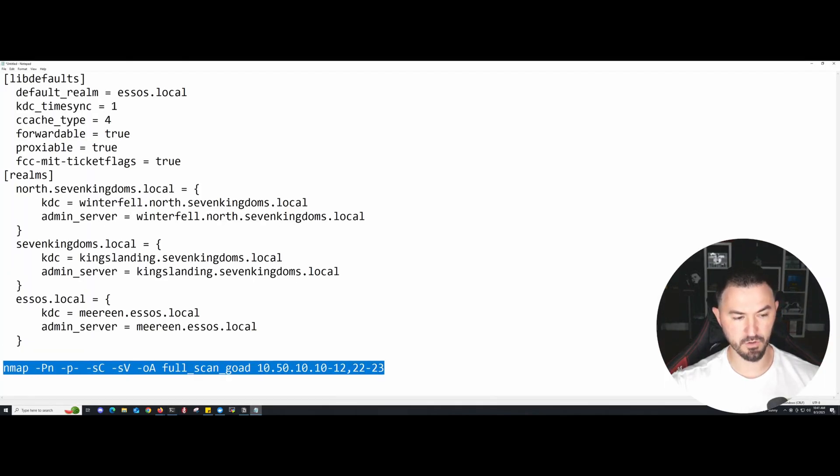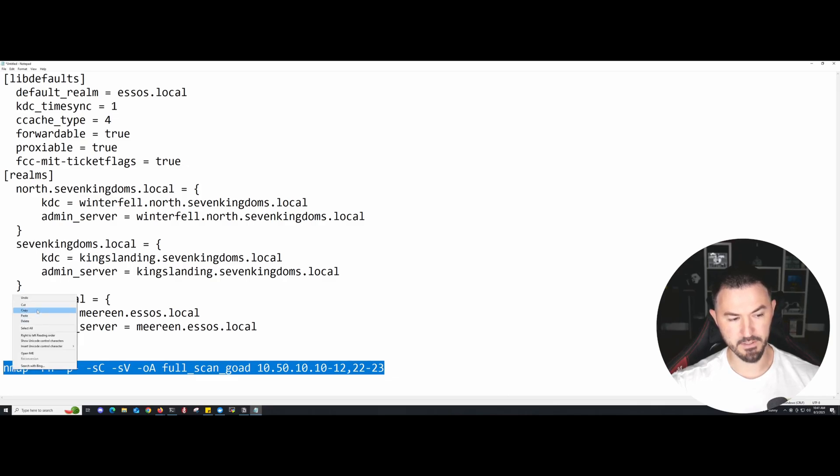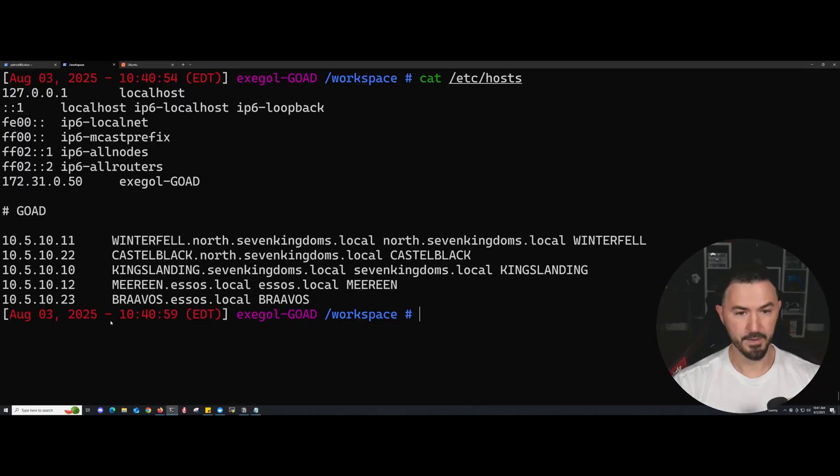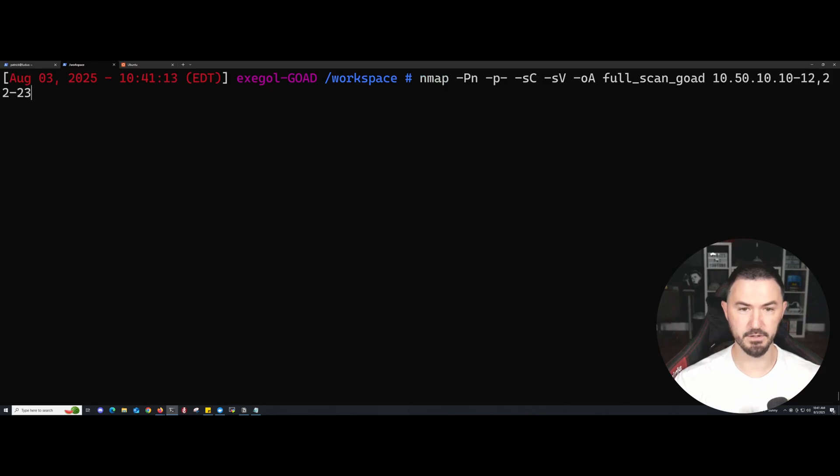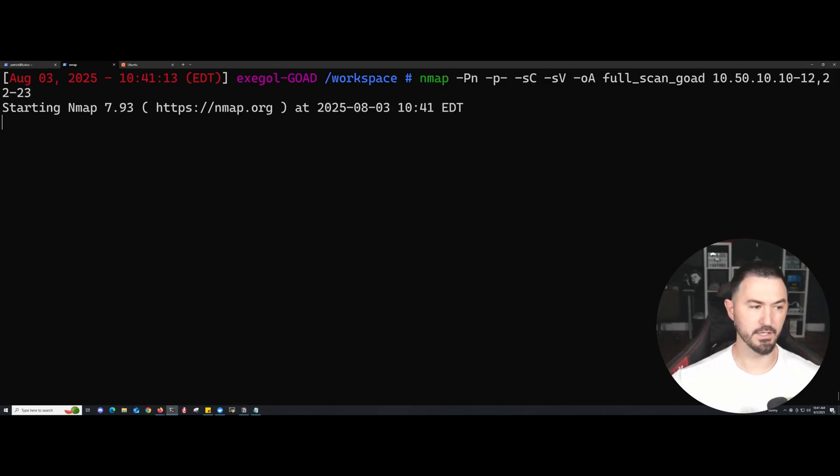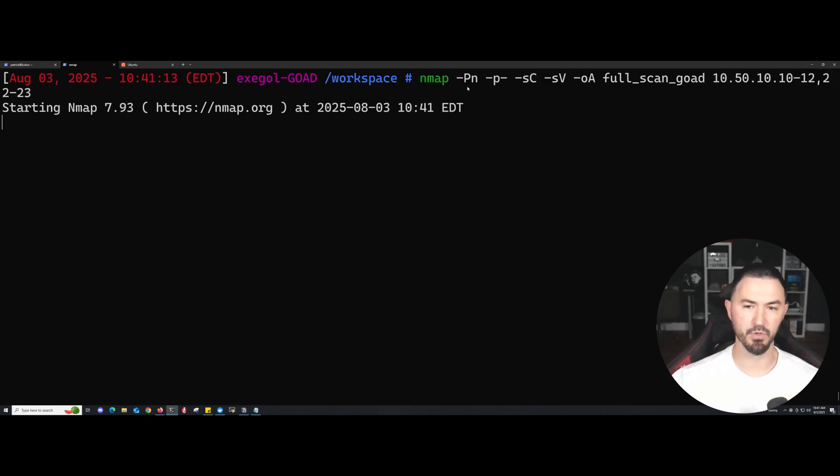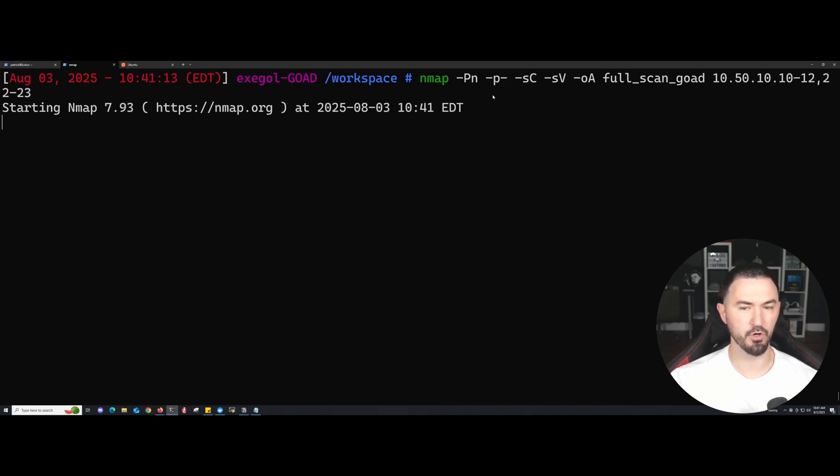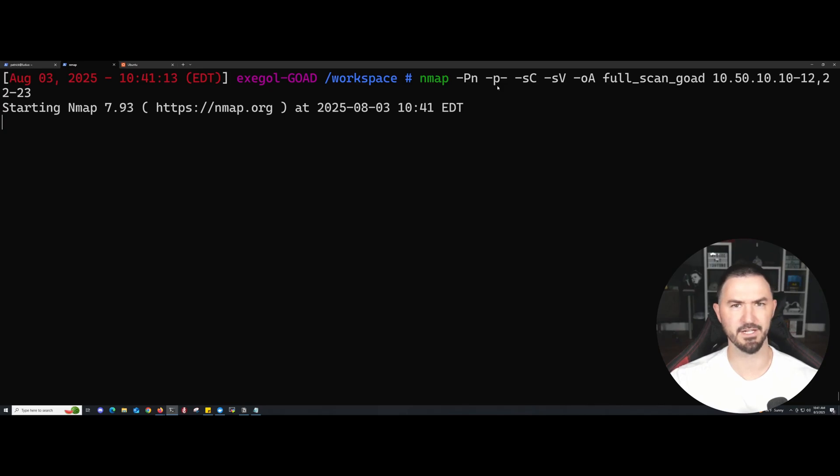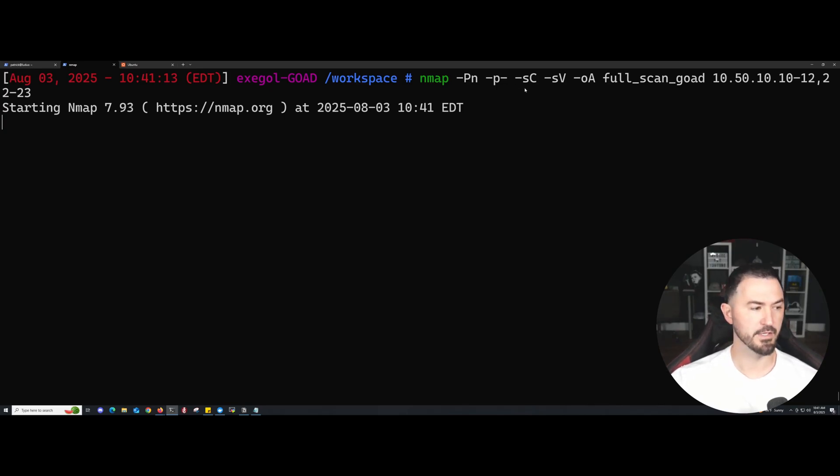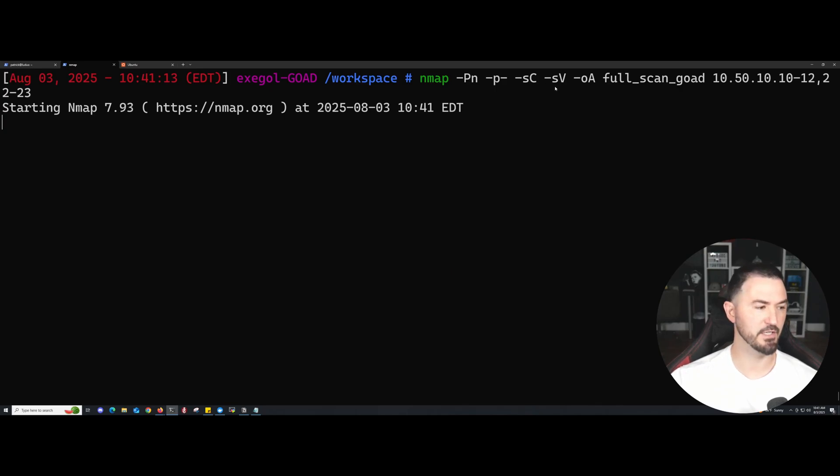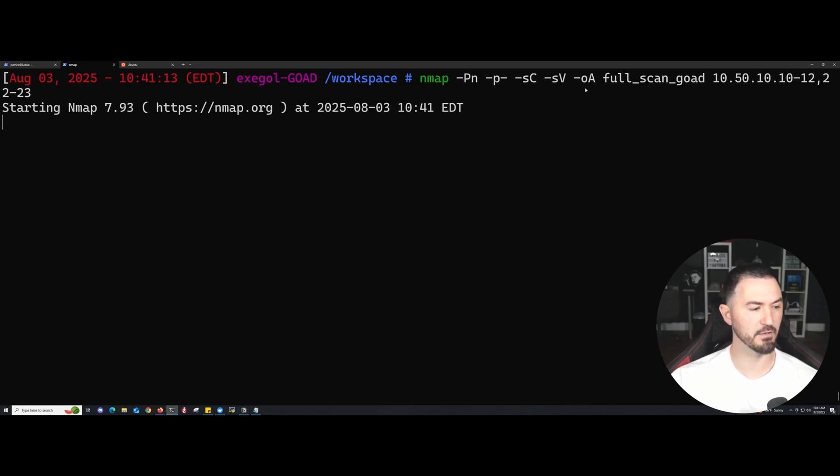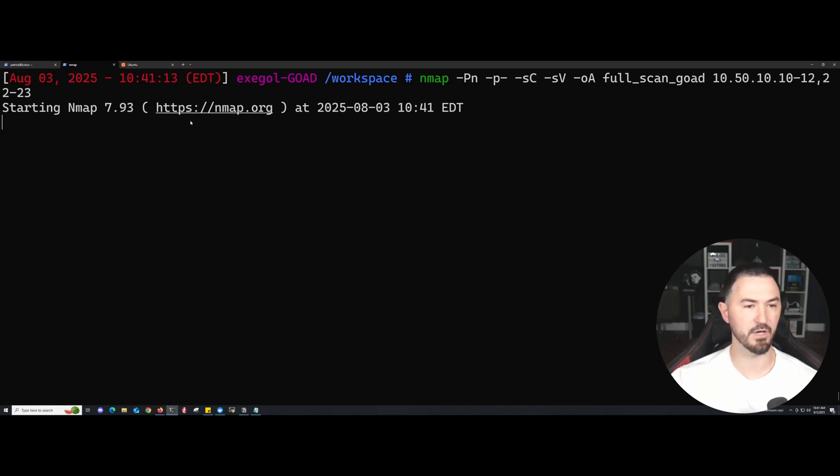Let me go ahead and copy this and paste it here. Let's do Nmap. I want to break this down if you guys aren't familiar. -Pn is don't ping, just don't do a ping scan, just scan for all the IPs. -p- is all the ports, all 65,535 ports. -sC is doing a default scripting reconnaissance scan. -sV is doing enumeration of the versions. This is going to be an output file, put this out to a file called full_scan.gnmap.